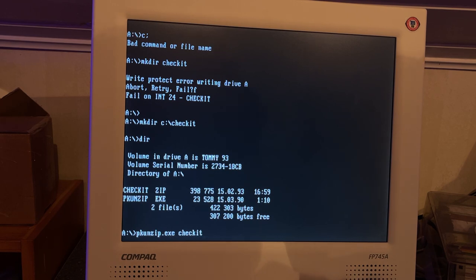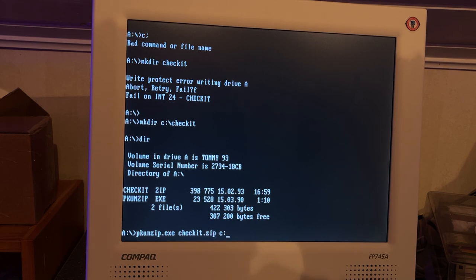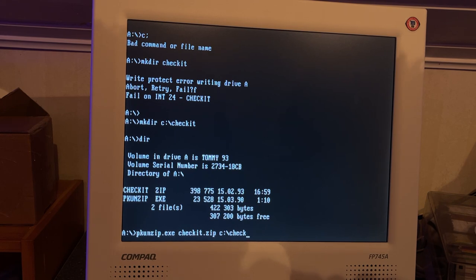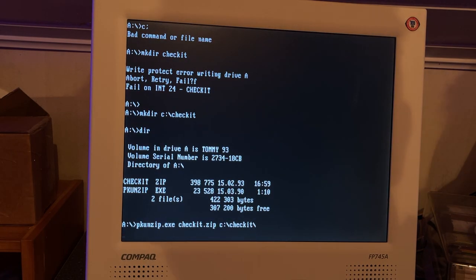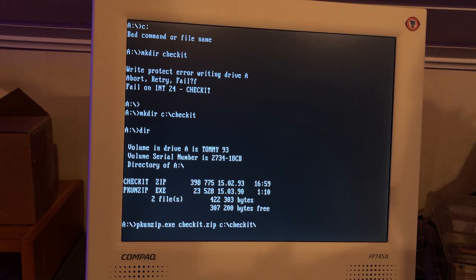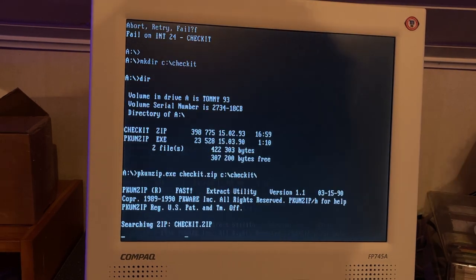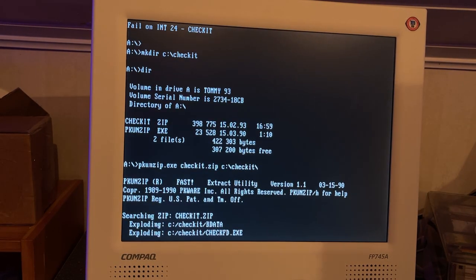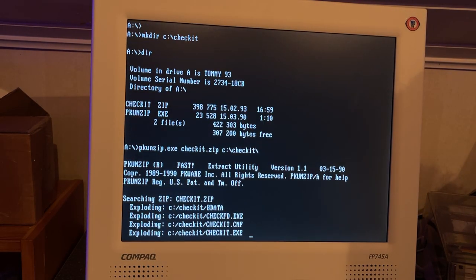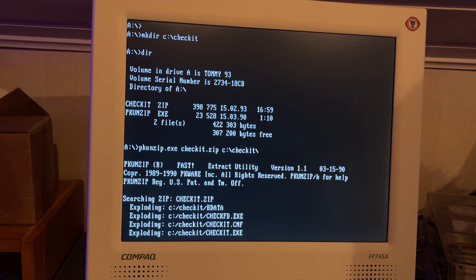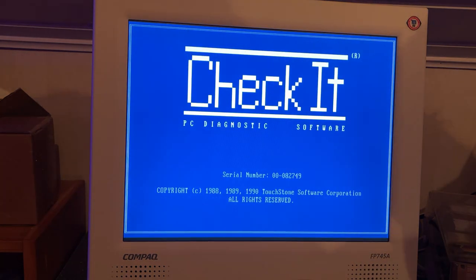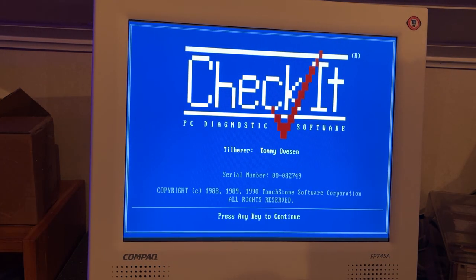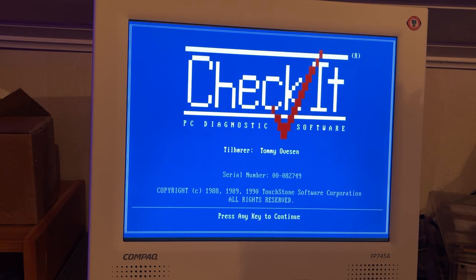Now I'm going to install CheckIt which is a DOS program for PC diagnostics. In those days you used a program called pk-unzip which was provided on the floppy disks. Unpack to C check it.